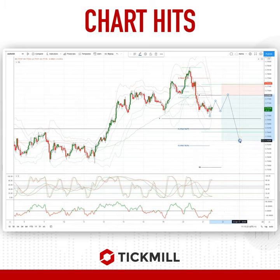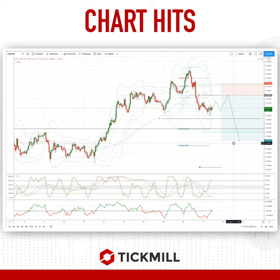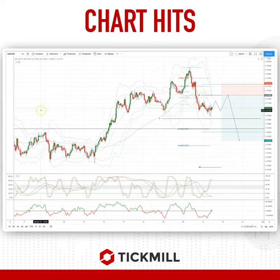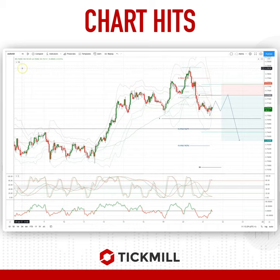Somewhere down into the 7630 area would be the objective. As always traders, plan the trade and trade the plan — most importantly, it's your risk. Until next time, thanks very much.